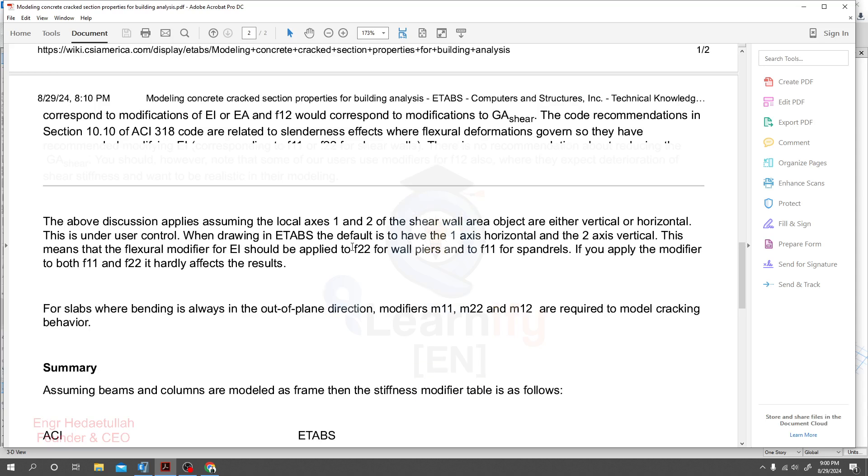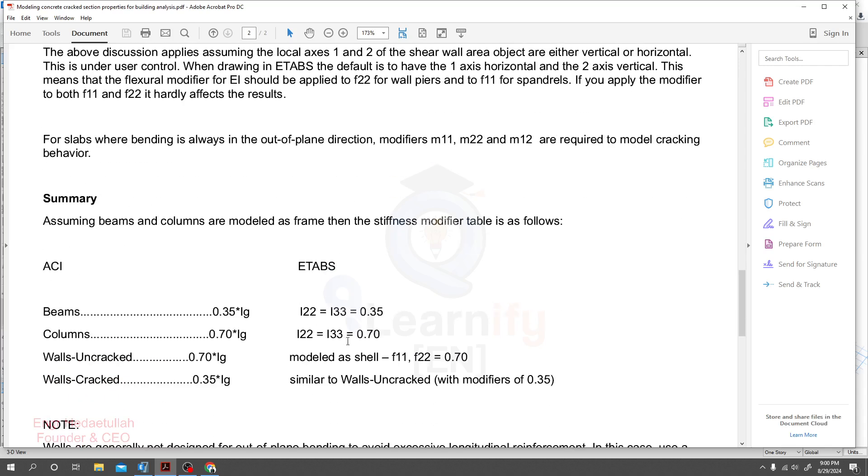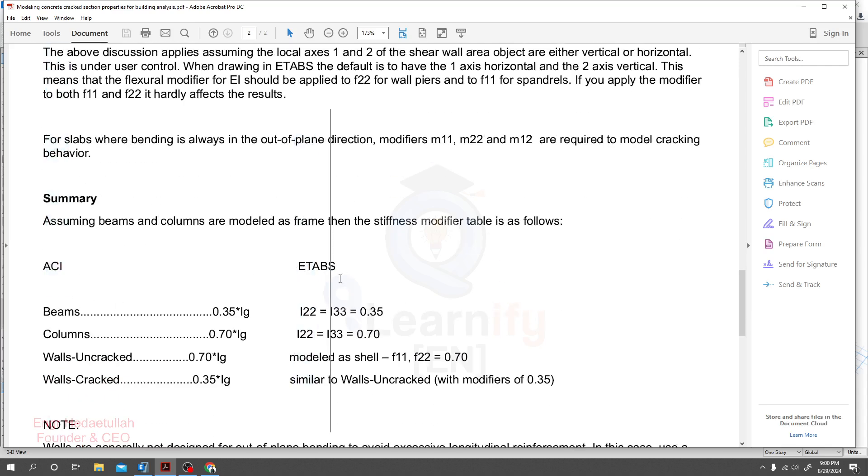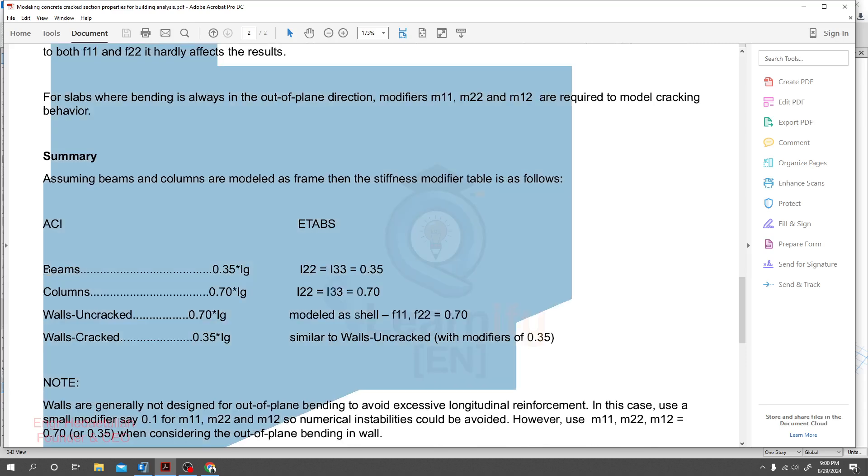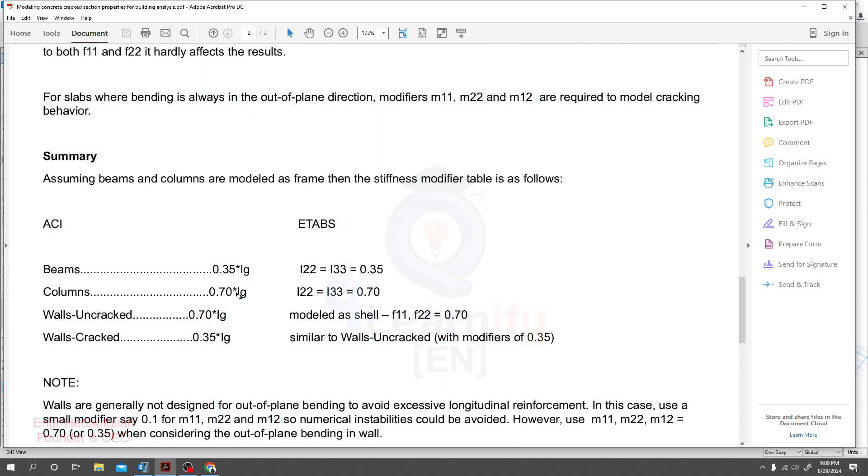As per ASCE code, we will apply property modifier as follows. For beam, we'll use property modifier of 0.35 times of Ig.